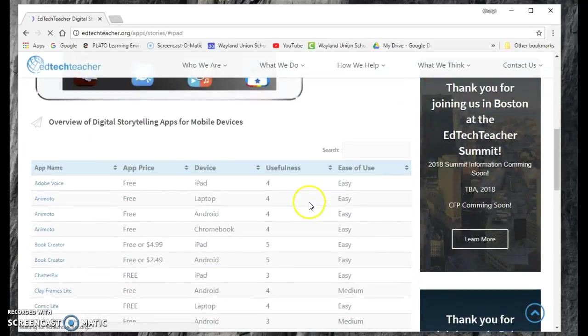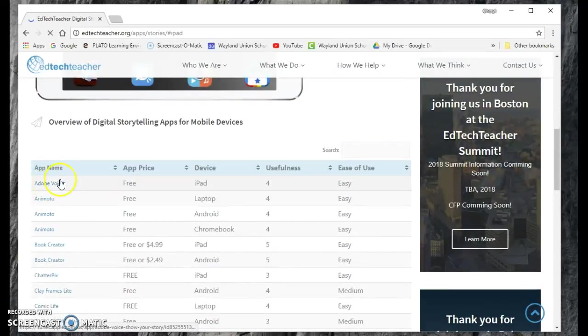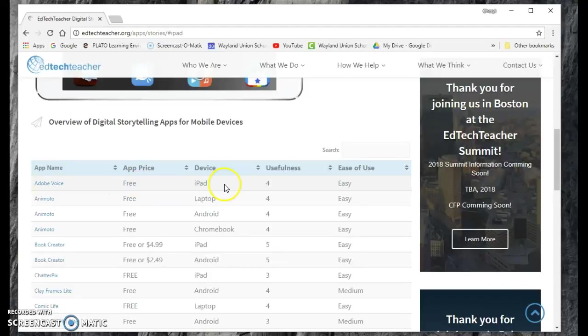I want to just populate a minute. So they'll go ahead, and what I love is they tell you the app and the price, the device that it can be used on, and the ease of use.